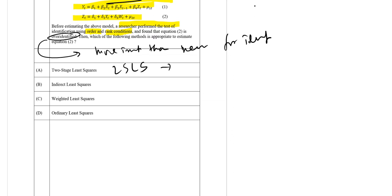In our model, if you look at equation 2 carefully, it is over-identified. The instruments are more than needed. Therefore, the appropriate method to estimate equation 2 is 2SLS, so option A is the correct answer.